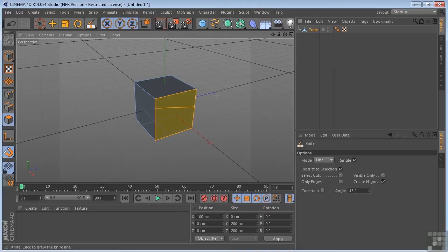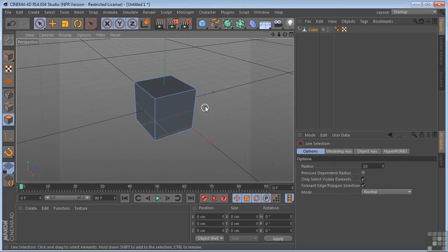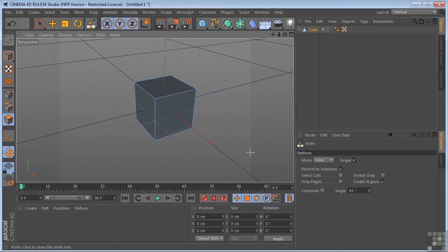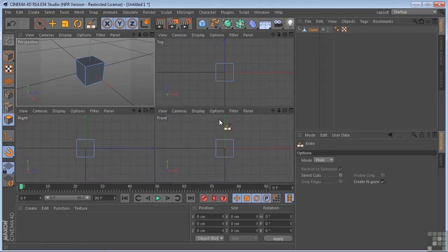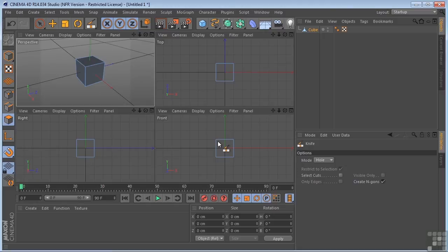Let's control or command Z to go backwards. And I'm going to deselect everything. I'm going to hit K on the keyboard again. Let's go take a look at the next mode, which is the hole mode. So I am going to middle mouse click here and go into the front view.